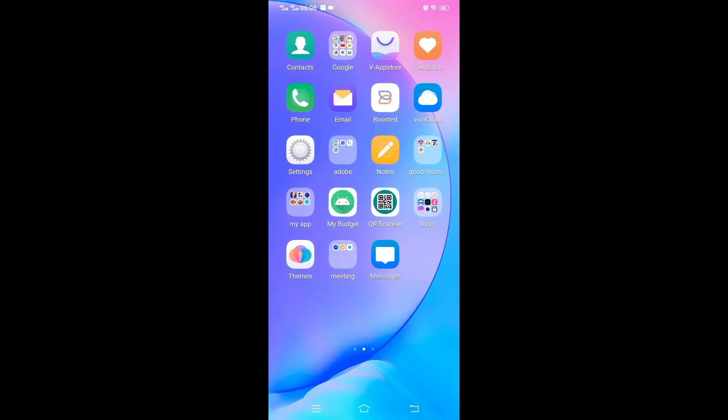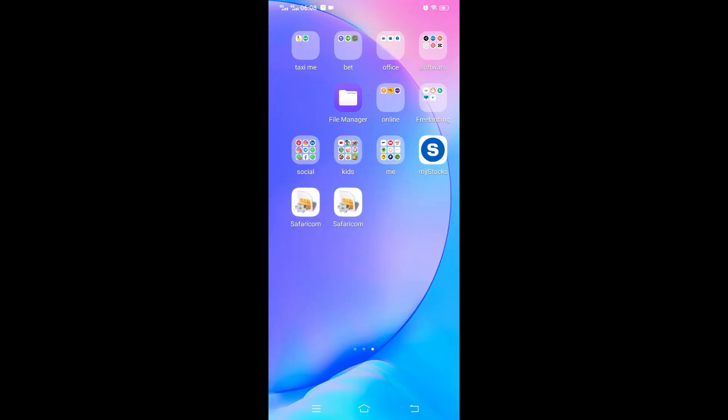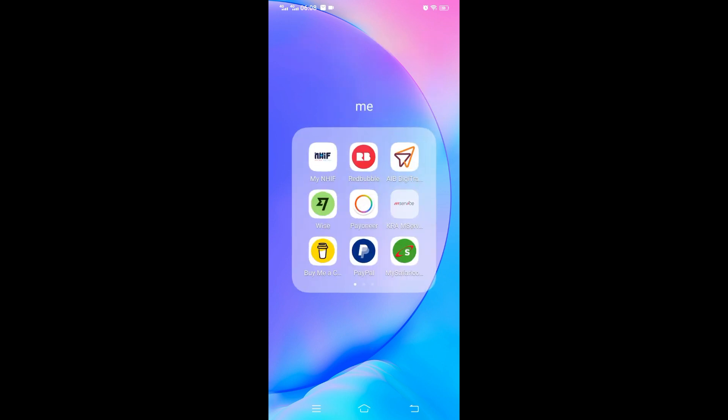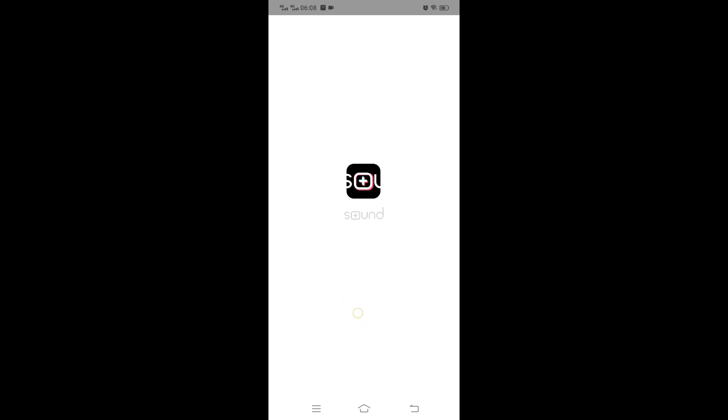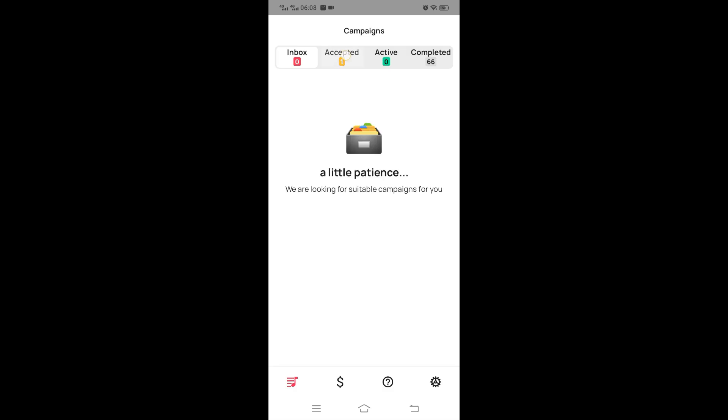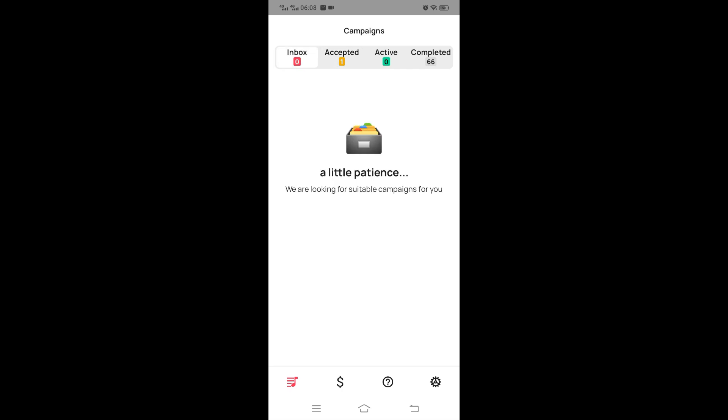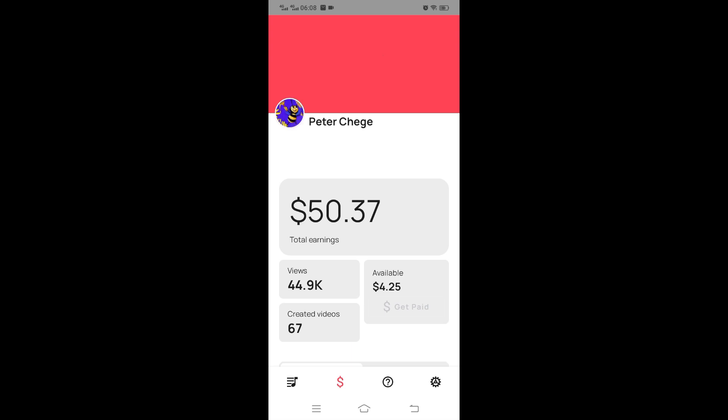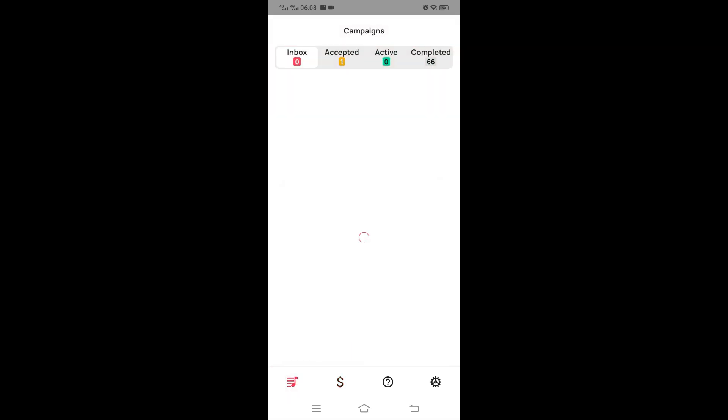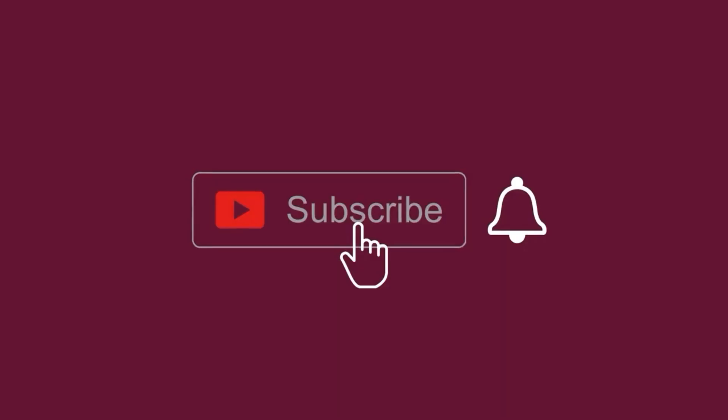How you make money with TikTok and Sound.me. It's similar but they are two different platforms. I will leave the links for both on the description. For TikTok, they have an app. This is the app I'm using. It's the same analogy. It has inbox, accepted, active, and completed, then the dashboard. You can track the running campaigns. I've been able to do it before.